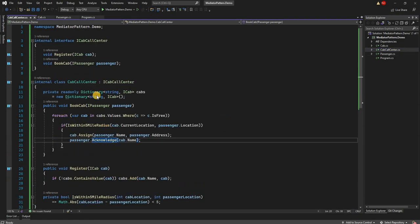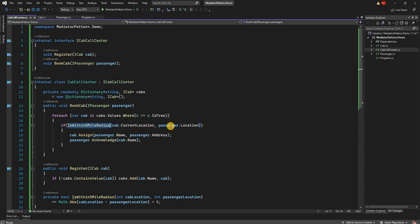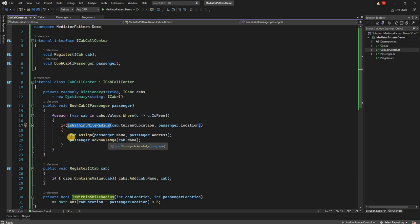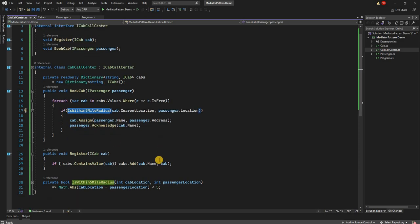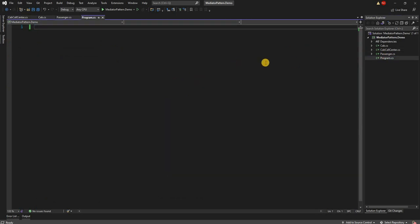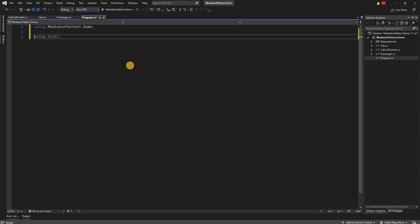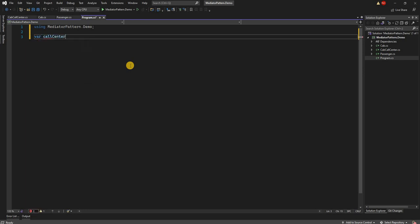So to summarize what's happening: when a call comes into the call center to book a cab, we get the passenger info, iterate through all the cabs, find if the cab's location is within the five mile radius of the passenger, and if it is we assign the cab and acknowledge the passenger with the cab name. This is the whole implementation.